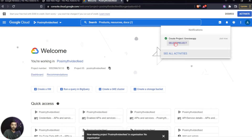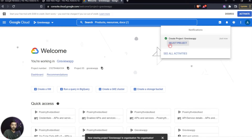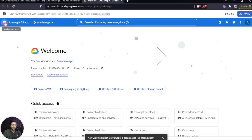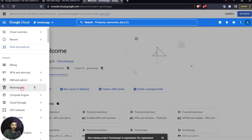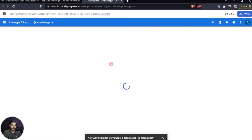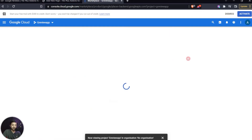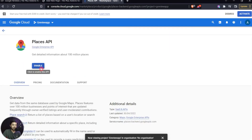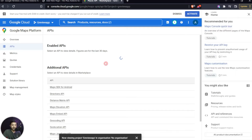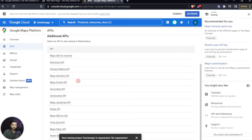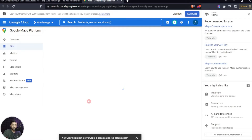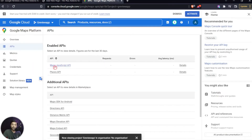Once the project is created, click on it to select it. Then click the hamburger icon and go to Marketplace. Search for 'Places' and enable the Places API. We also need one additional API — scroll down to find the Maps JavaScript API and enable that one as well. Now we have both APIs enabled.